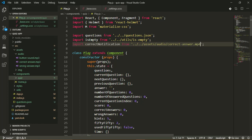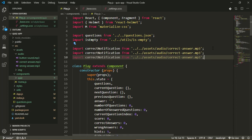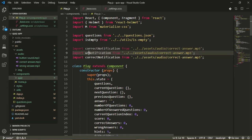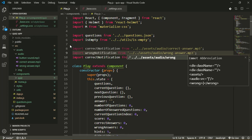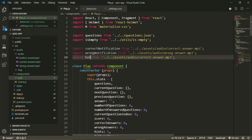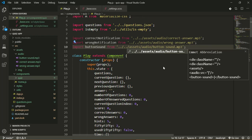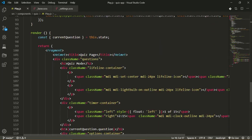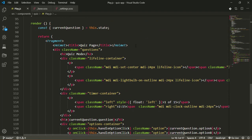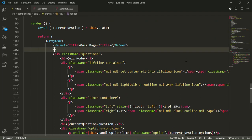That brings in this audio file for us. I'll duplicate this line twice to bring in the remaining two. This will be wrongNotification and the file name is wrong-answer.mp3. I've left a link where you can download these files for use in your own application. For the button sound, this will be buttonSound and the file name is button-sound. Now at the top of my return, just below the Helmet, I'll use another fragment.